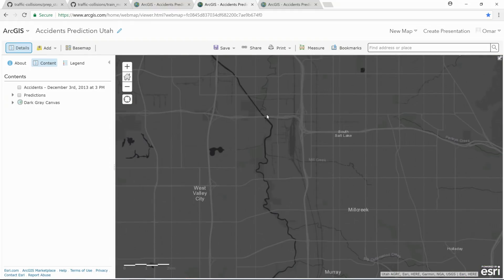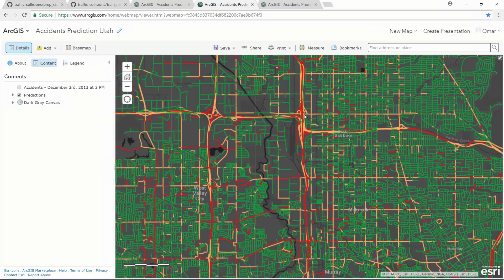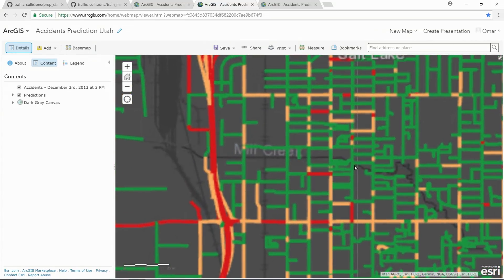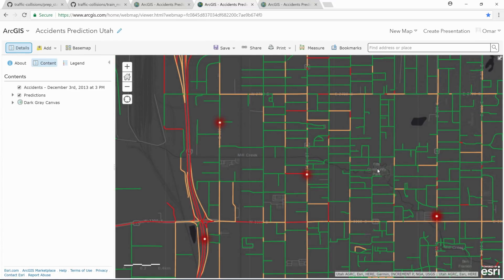Let's go to the area of South Salt Lake. It's near downtown and we expect lots of accidents. Our model predicts that the interstates and highways have higher risk, and some inner roads. You can notice that this area is a bit greenish, while this area here has more risk. And the actual accidents happened on the highways and many of the inner roads as well. You can see a pattern here that many of those accidents, especially on inner roads, are happening near intersections.